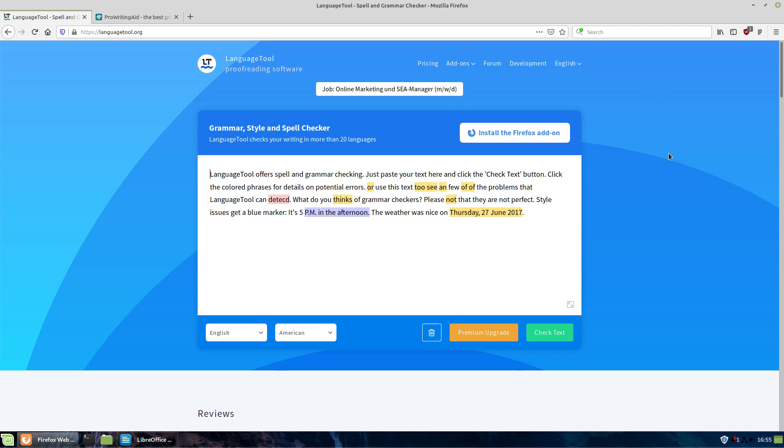The free one does a pretty good job. It doesn't do quite as good as I found ProWritingAid is, but if you're just needing some basic grammar checking stuff, you're not doing anything super advanced, then you can actually go ahead and use this tool here.